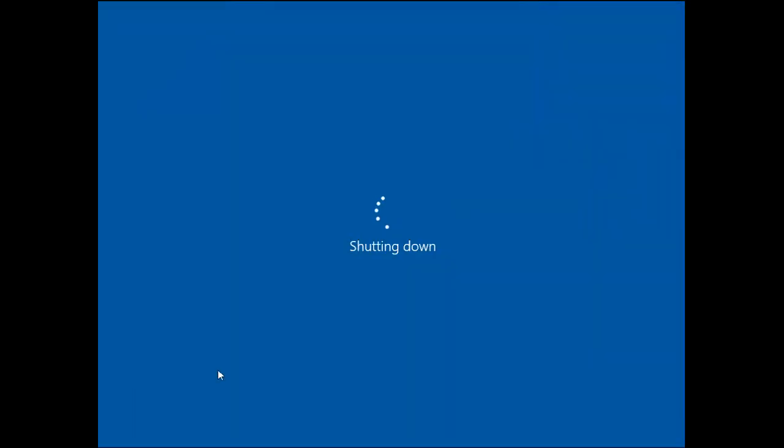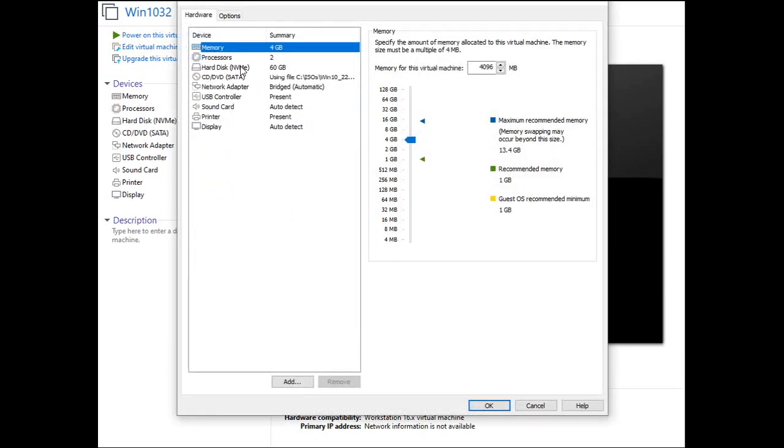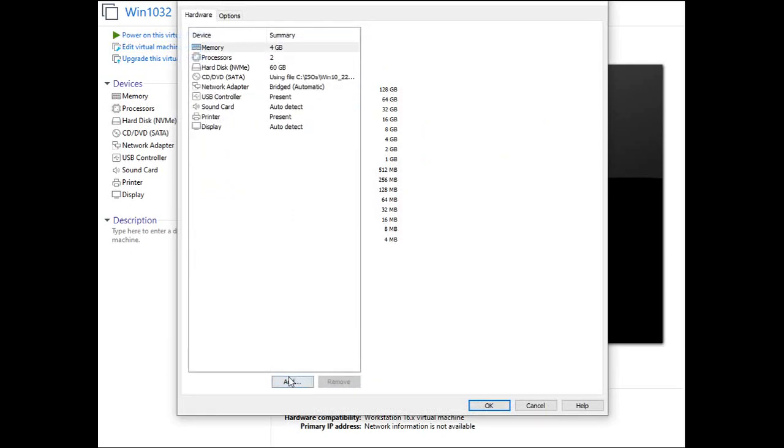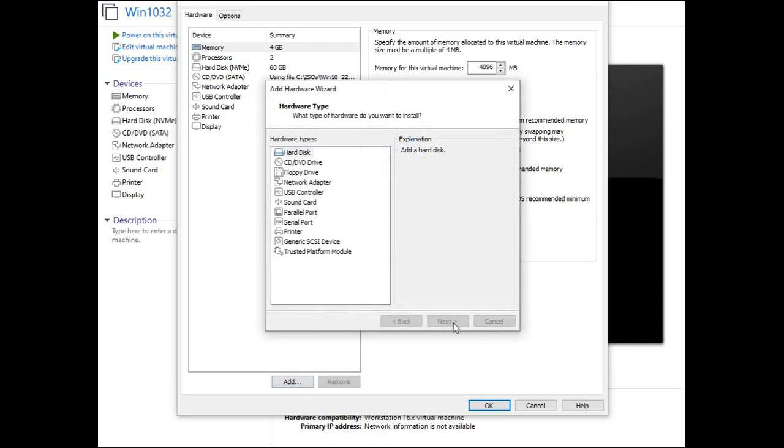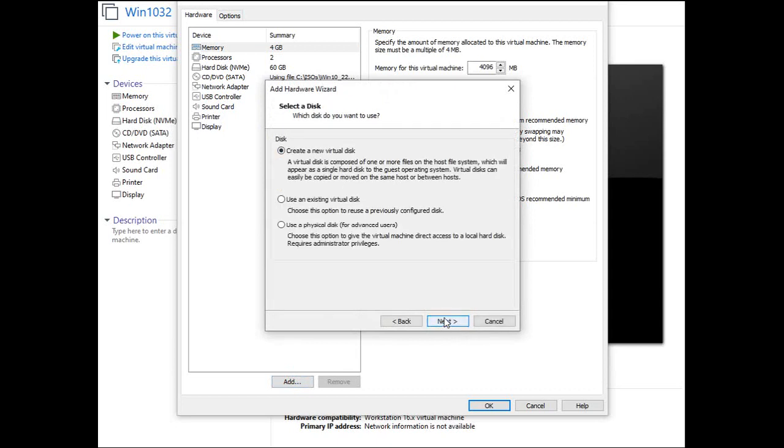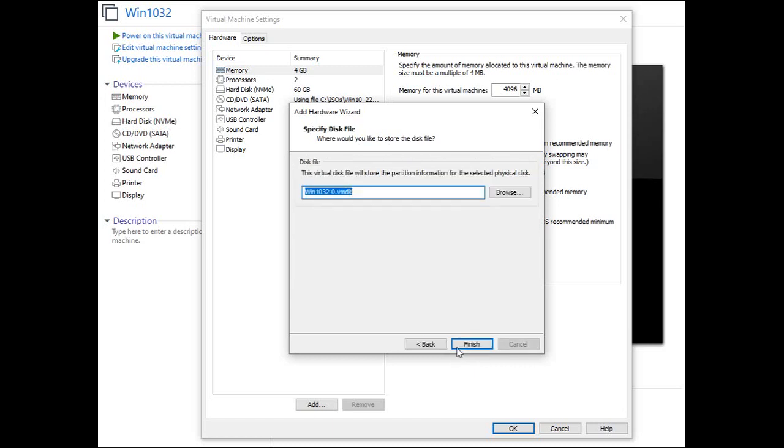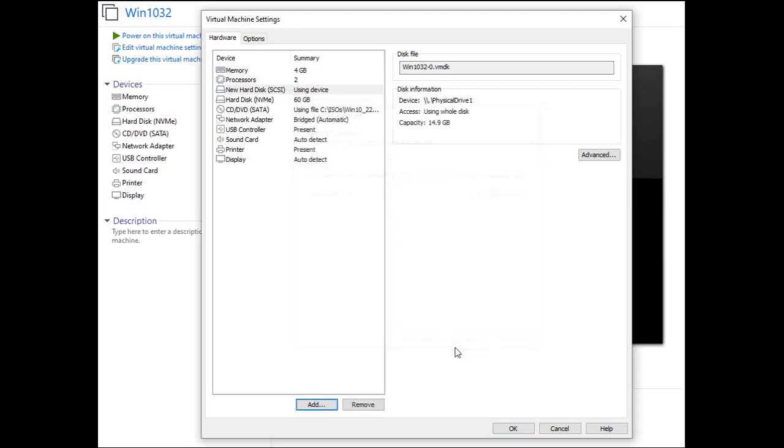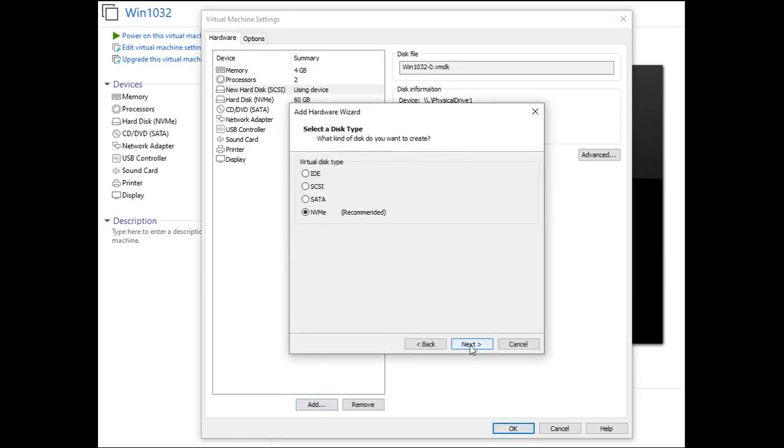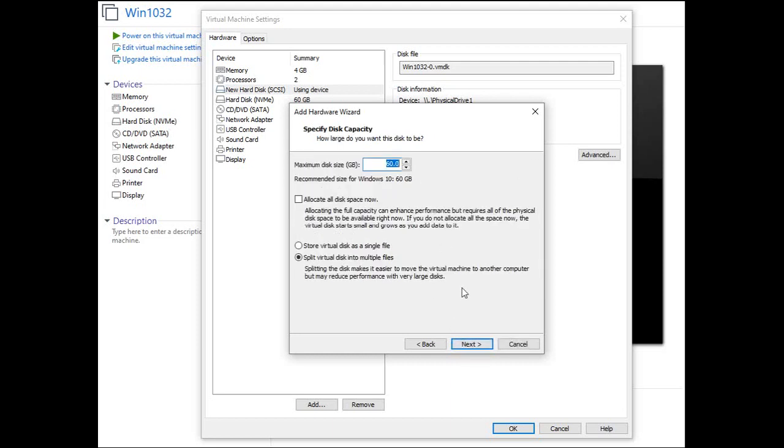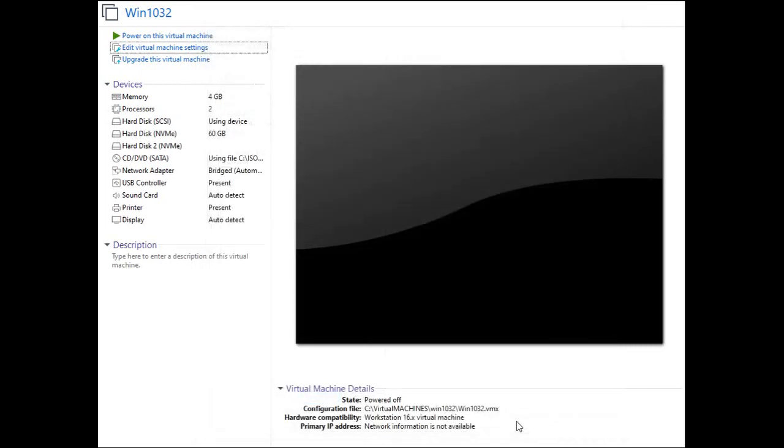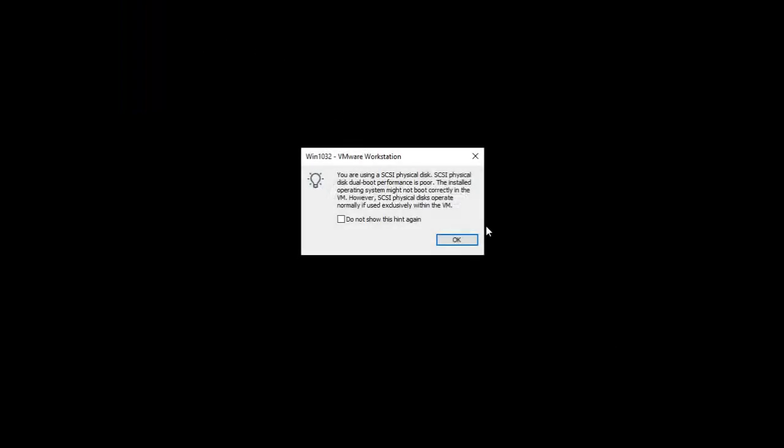I powered off the machine. In this step, we added the USB as another drive. Selected SCSI and select Use a physical disk which would be the bootable USB. Then we added another drive which will simulate an external drive where we will copy the system backup from the local drive to this new drive. We powered on the virtual machine.